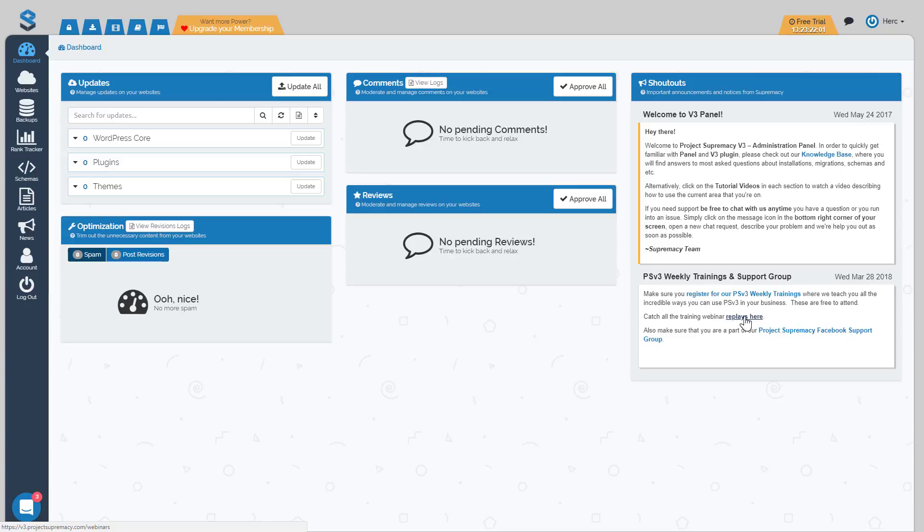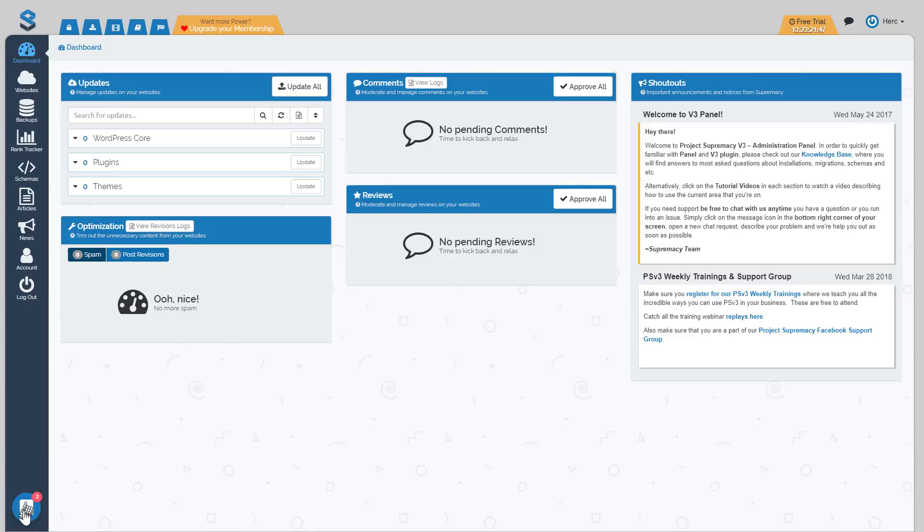You could just search for a specific keyword like install or WP manage or schema, or whatever. Just put in a keyword and we'll take you right to that point in the video. And finally, the last area of support should you need it is down in the bottom left, our chat bubble.